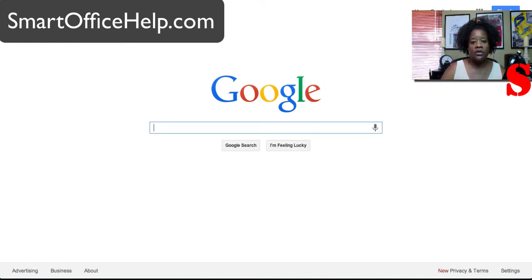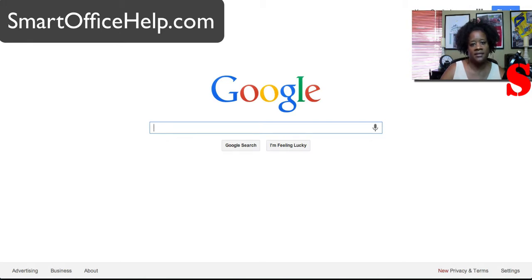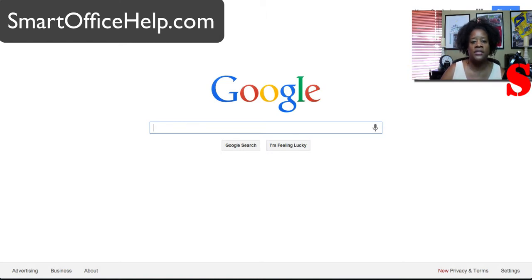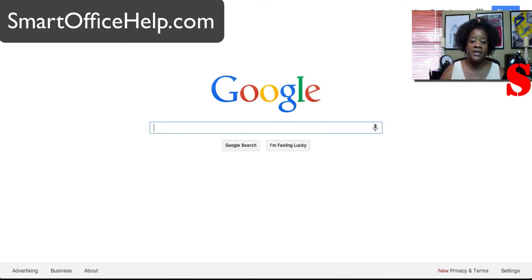Now Google Alerts are very handy to have especially if you're trying to keep up with your industry news and also to curate content. So these Google Alerts will actually go to your emails once they're set up. You don't have to have a Google account or Gmail account for this to work but it's more advantageous if you do.